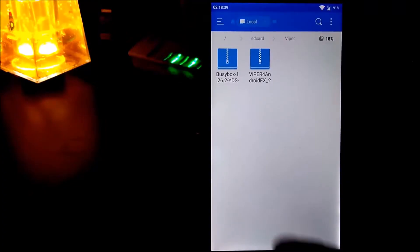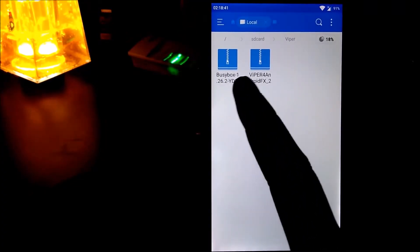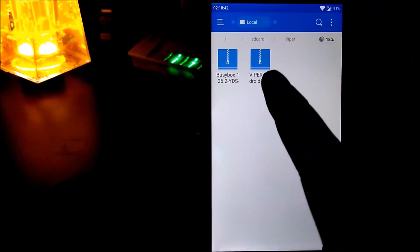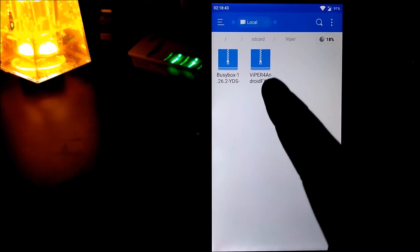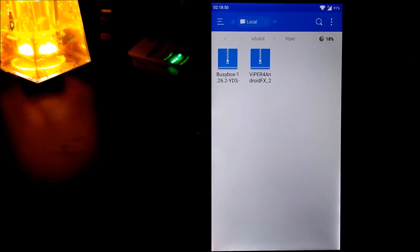Before starting, you need to download these two files. One is busybox and the second one is Viper for Android FX. These two are zip files and before downloading, check your SoC architecture and download accordingly to your architecture. I'll leave links in the description so check that out.